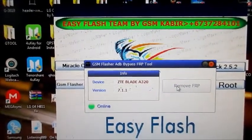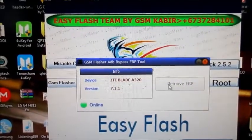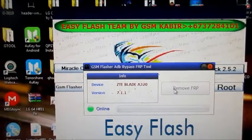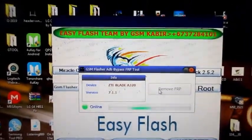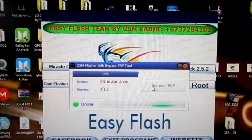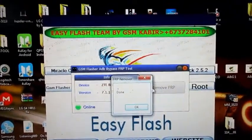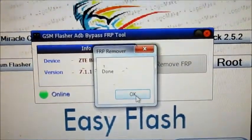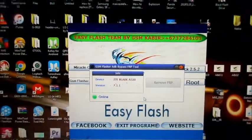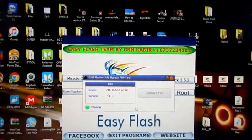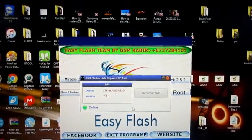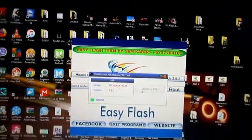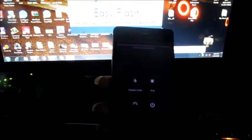We are going to remove the FRP lock right now. Done. So the FRP lock is now removed and we are good to go. I am going to just restart the device.